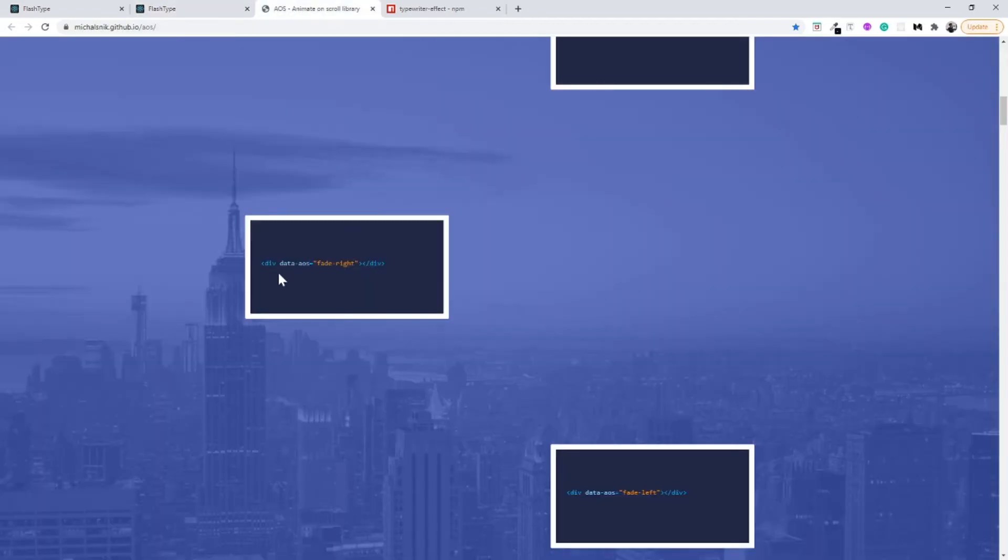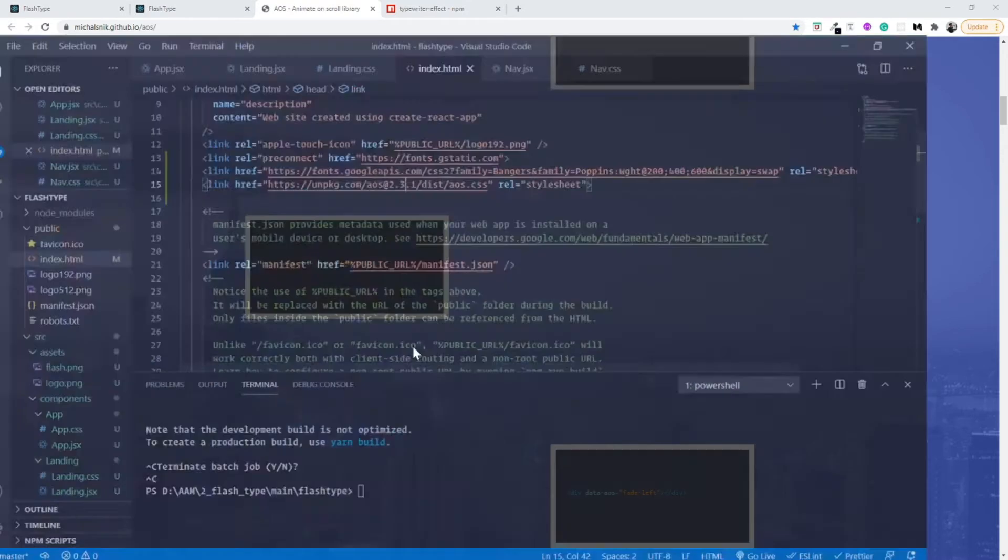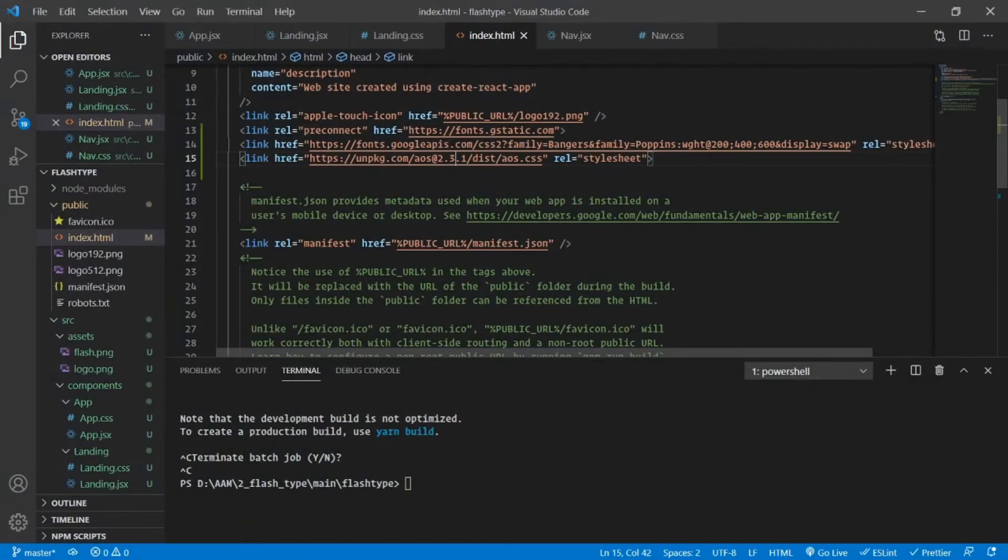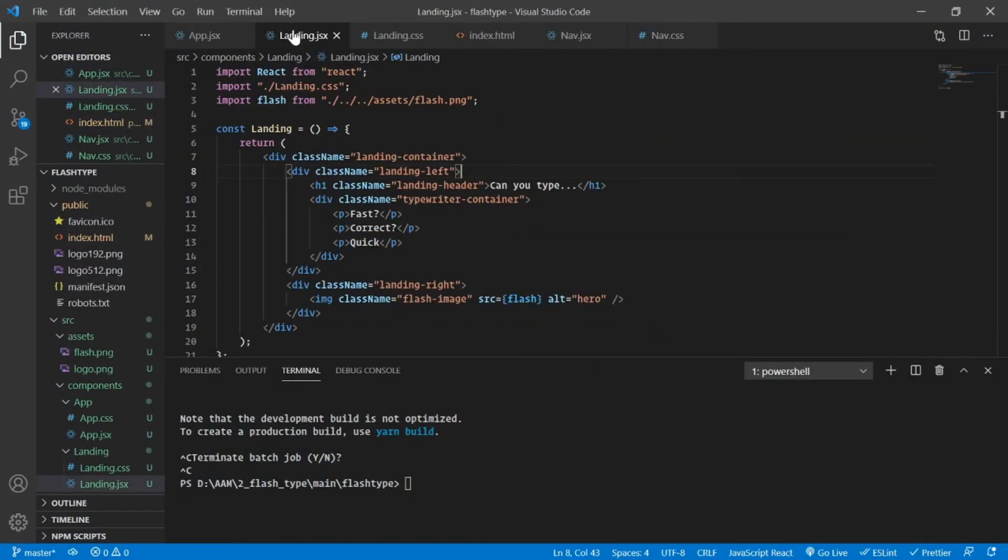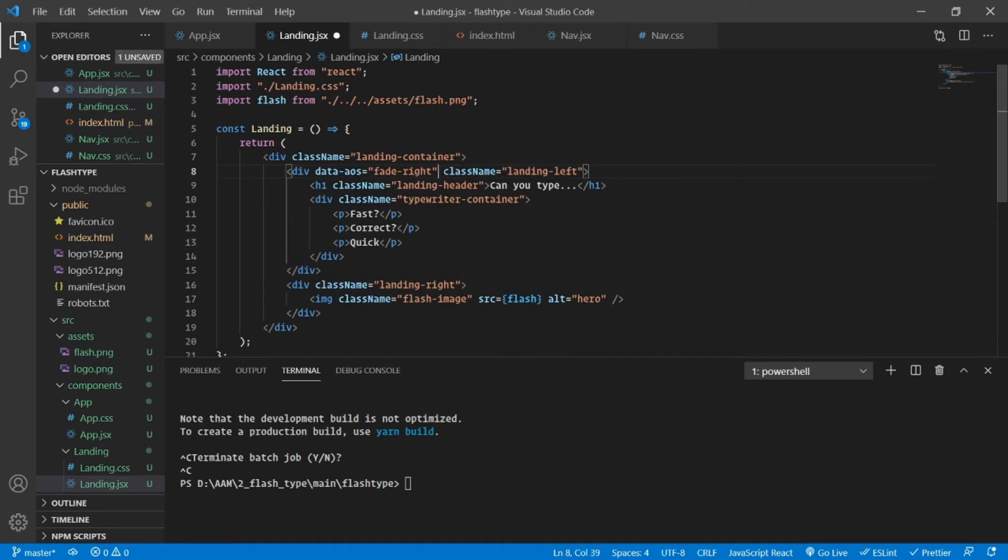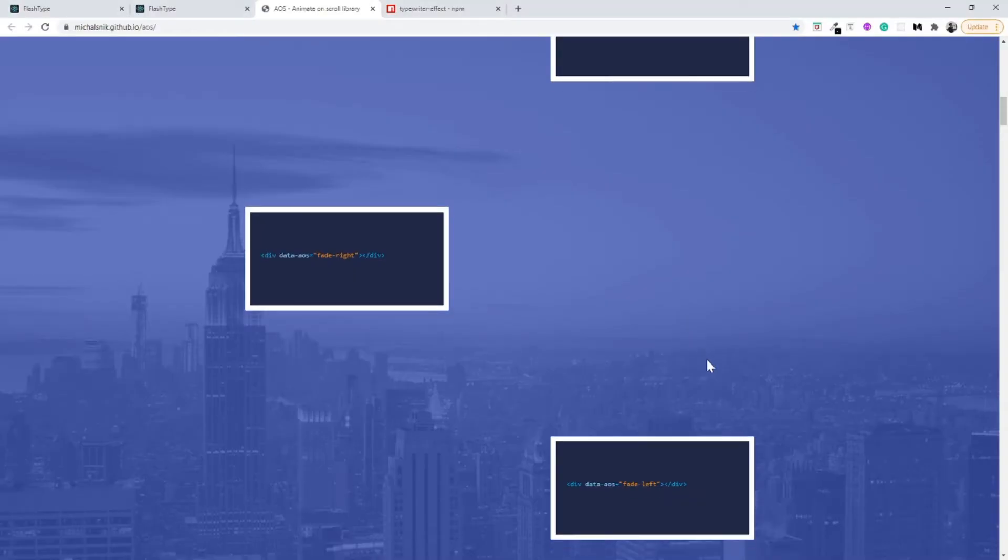Let's quickly copy and paste this inside our landing page. Inside the landing I am going to copy data-aos fade-right to our landing left and the fade-left to our hero image which is the flash image.